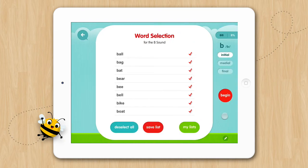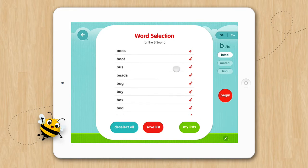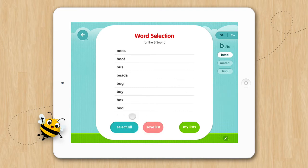You'll notice that all the words are selected by default. You can tap a word to remove it from your list, or you can deselect all the words and then select only the words you want in your list.